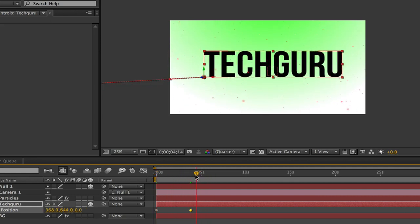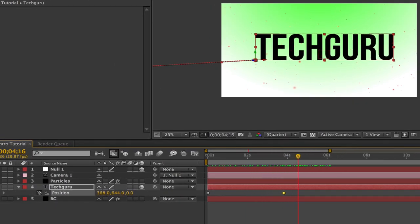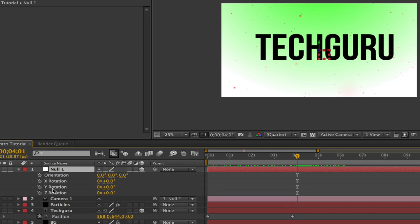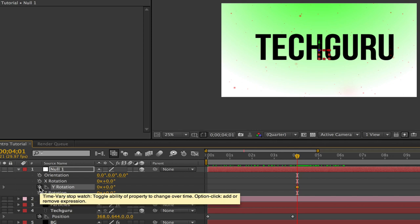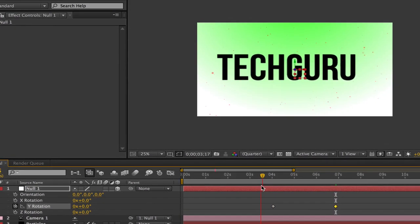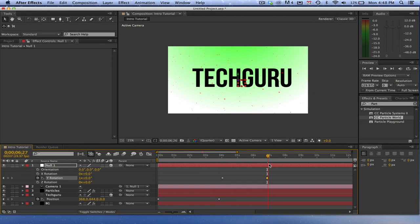Now we're going to rotate the camera. Zoom into the timeline so you can see each second clearly. Select the null object and create some keyframes for the camera rotation. Right when the text comes in, select Rotation — hit the R key to bring up Rotation under Null 1. We're going to use the Y-axis rotation. Click the stopwatch to create a keyframe, then go to about seven seconds and type in 360 degrees for a full rotation. So right when the text comes in it starts rotating and finishes at seven seconds.